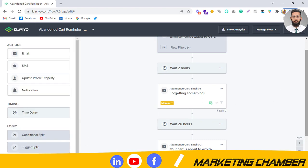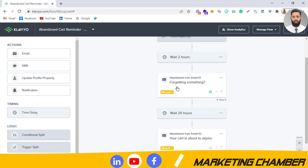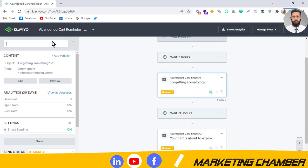Once the conditions and trigger are set, you need to add a time delay. You can use two hours, three hours, or one hour — test what works best for your audience. After the delay, set up the first email of your abandoned cart flow.